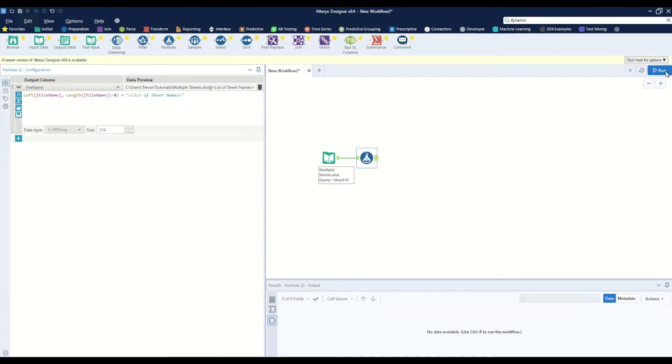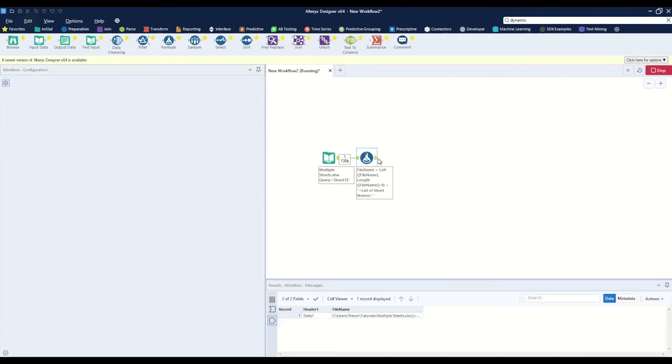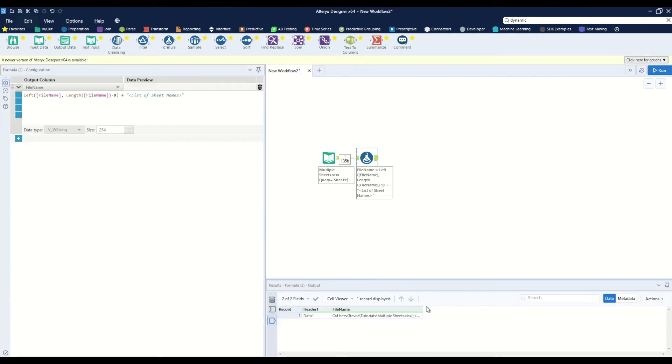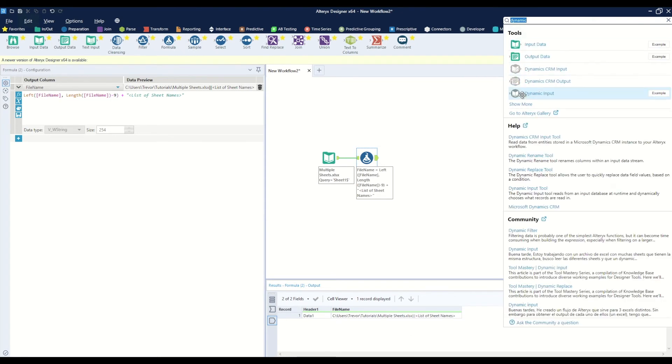Now when we run this workflow we've effectively replaced the ending of that text and we will use this full path to read in our list of sheet names. To do that we will want to input a dynamic input tool onto the canvas.